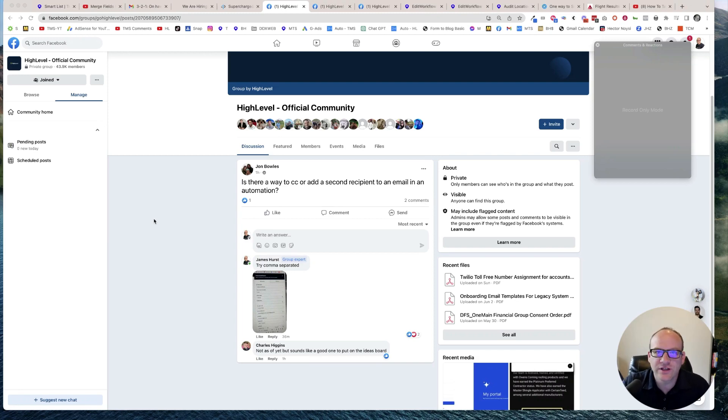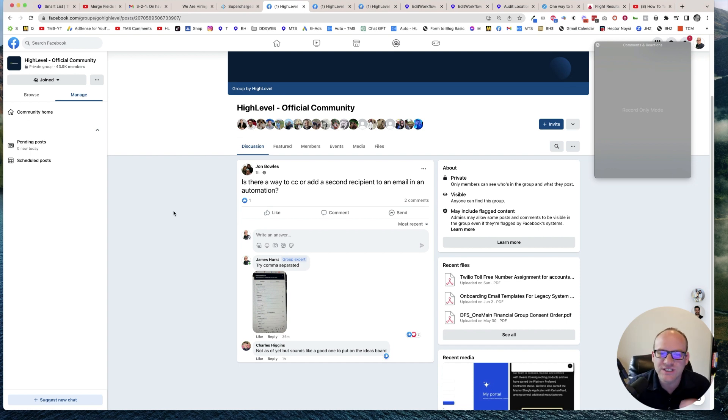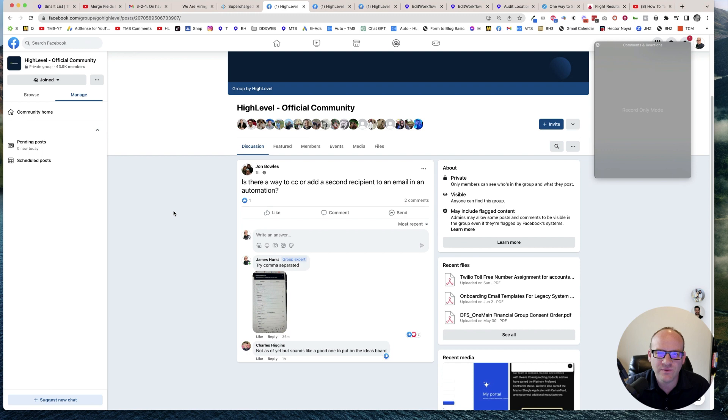Hey everyone, James Hurst with The Marketing Show, and in today's video the question comes from the high-level Facebook group. Is there a way to CC or add a second recipient to an email in an automation?